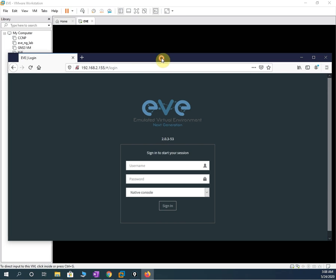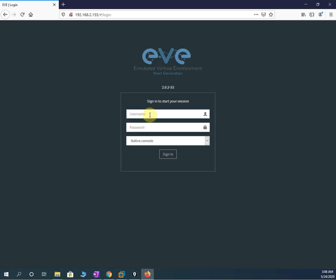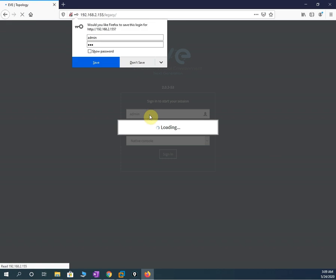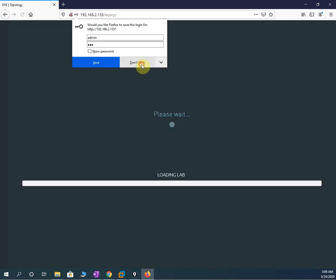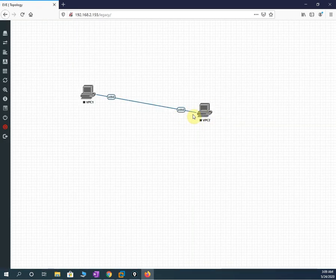I already typed the IP in the browser and it came up. I will write EVE. The username is admin and by default the password is also EVE, so I will write EVE as the password and press Enter. It will open and load. The last lab we done is still there.